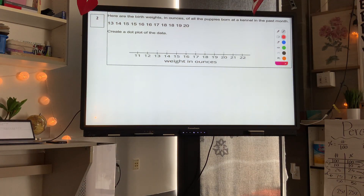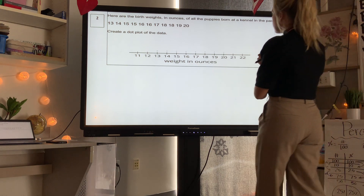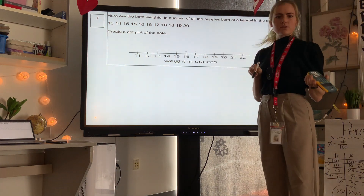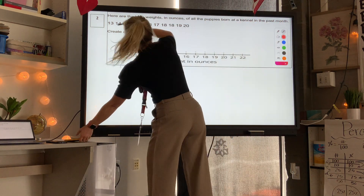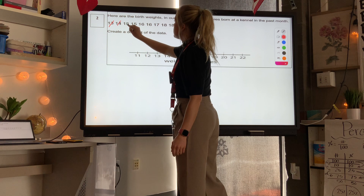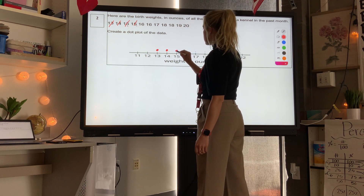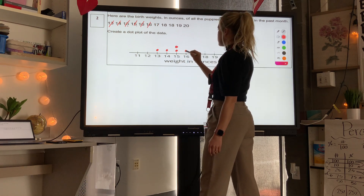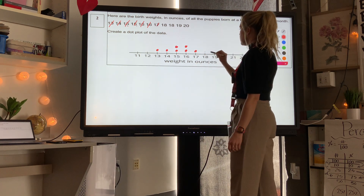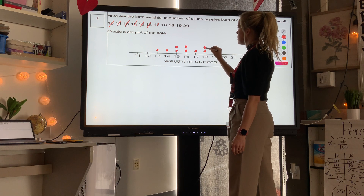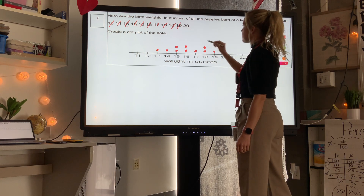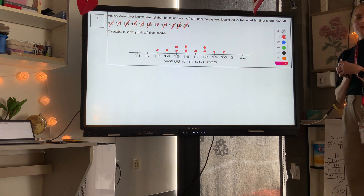Level 2: here are the birth weights in ounces of all the puppies born at a kennel in the past month. Create a dot plot of the data. We just put a dot for each data point: above 13 we put one dot, 14 one dot, 15 two dots, 16 two dots, 17 one dot, 18 two dots, 19 one dot, 20 one dot. That's all you have to do — easy!